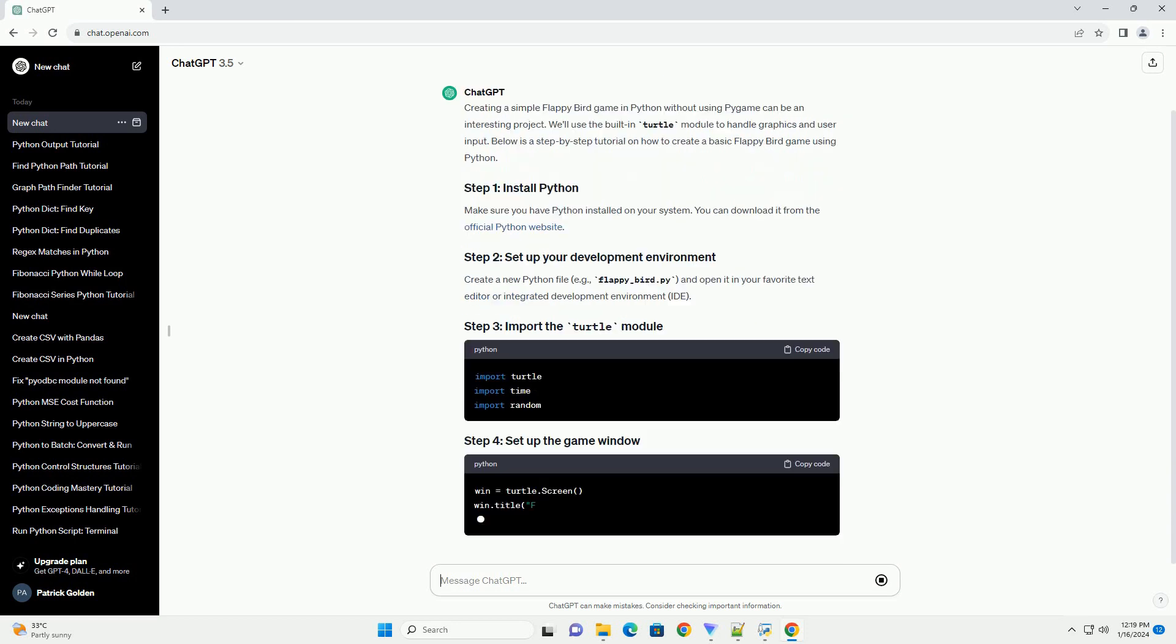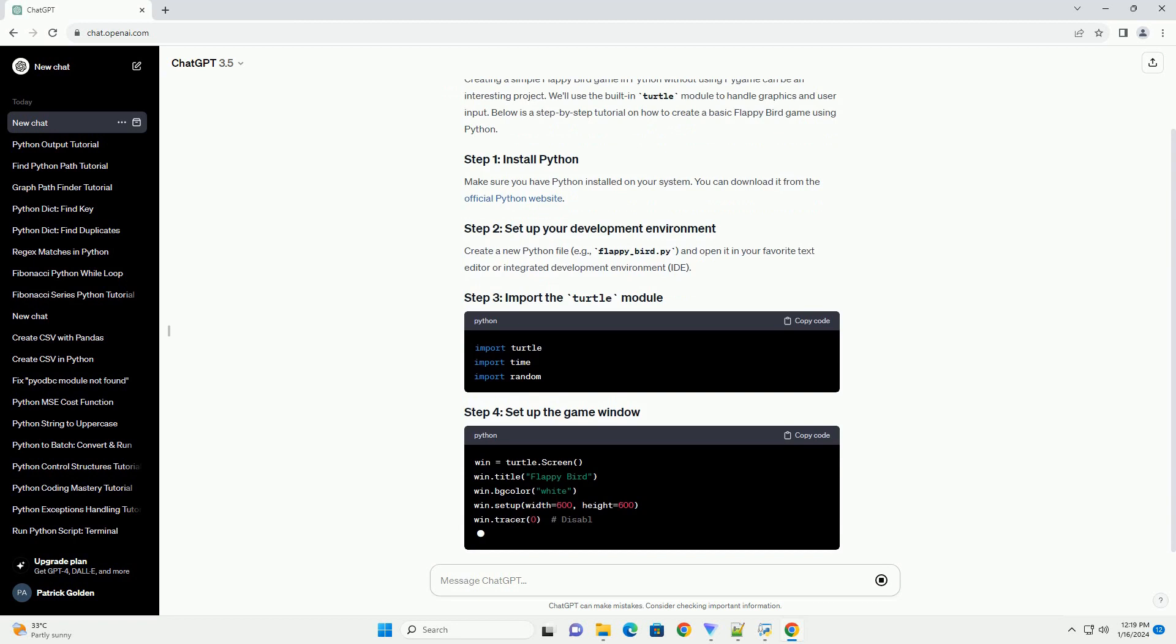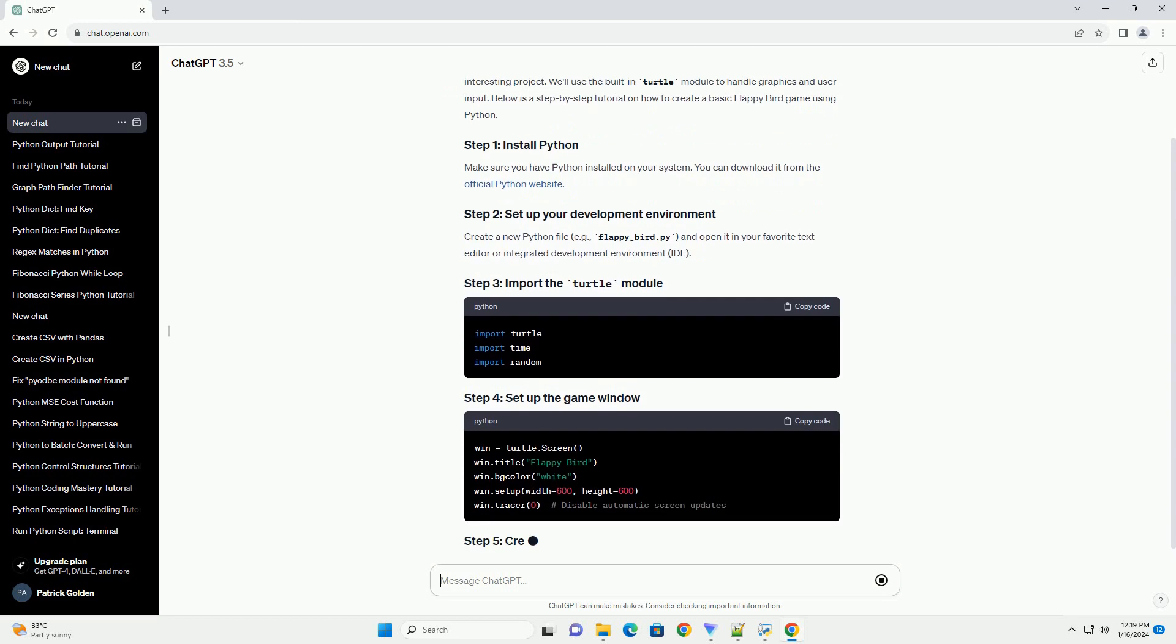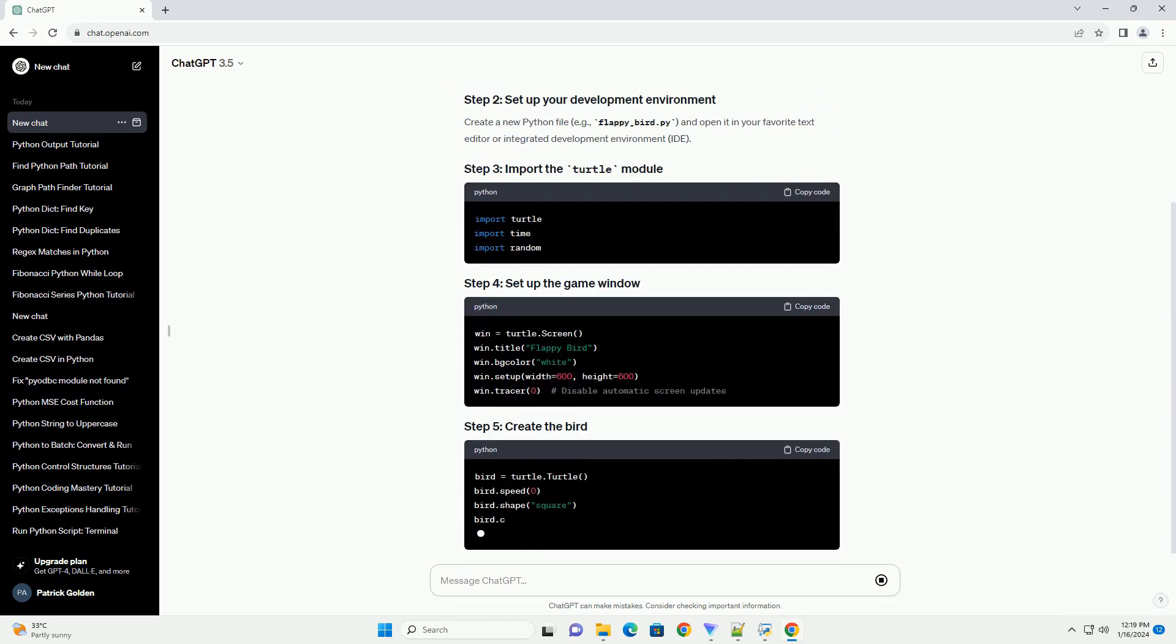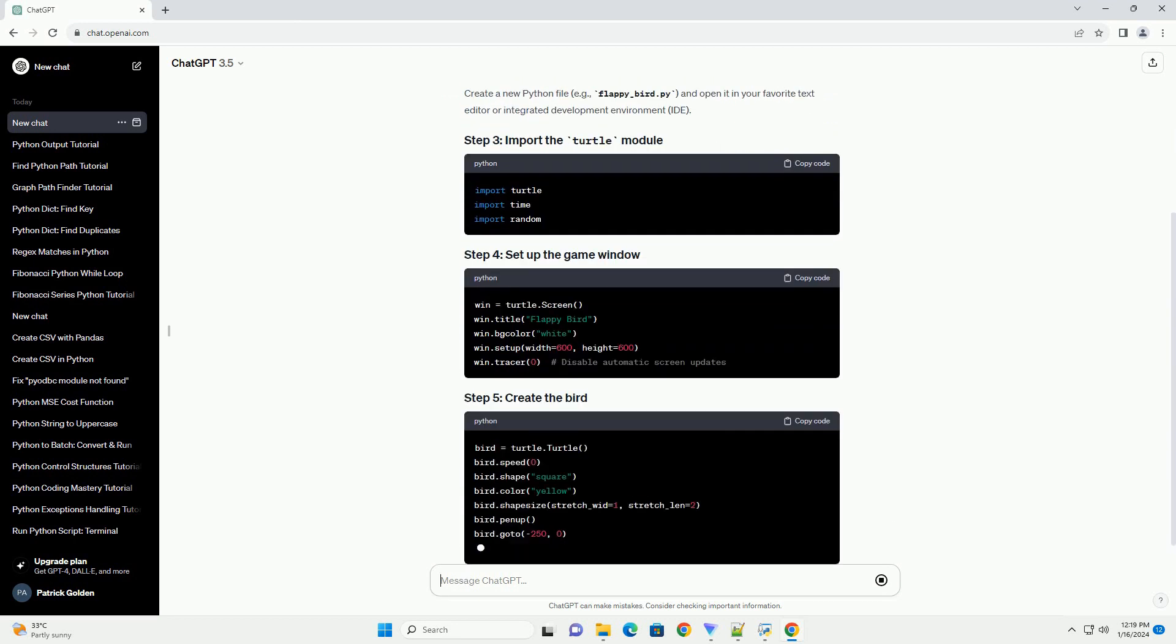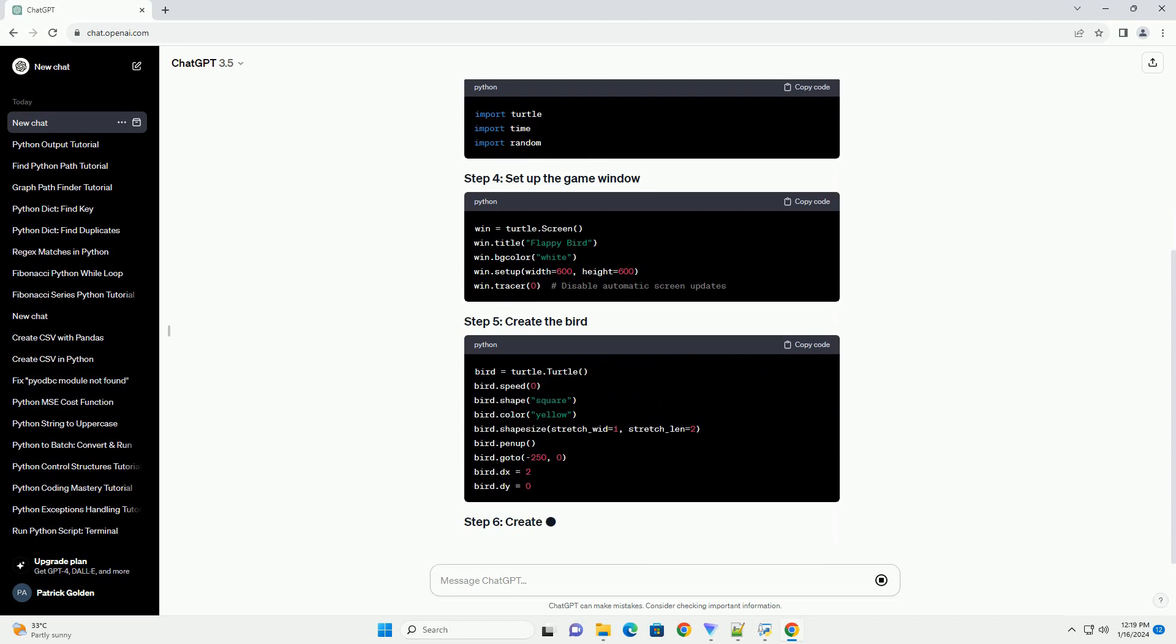Create a new Python file, example flappy-bird.py and open it in your favorite text editor or integrated development environment, IDE.